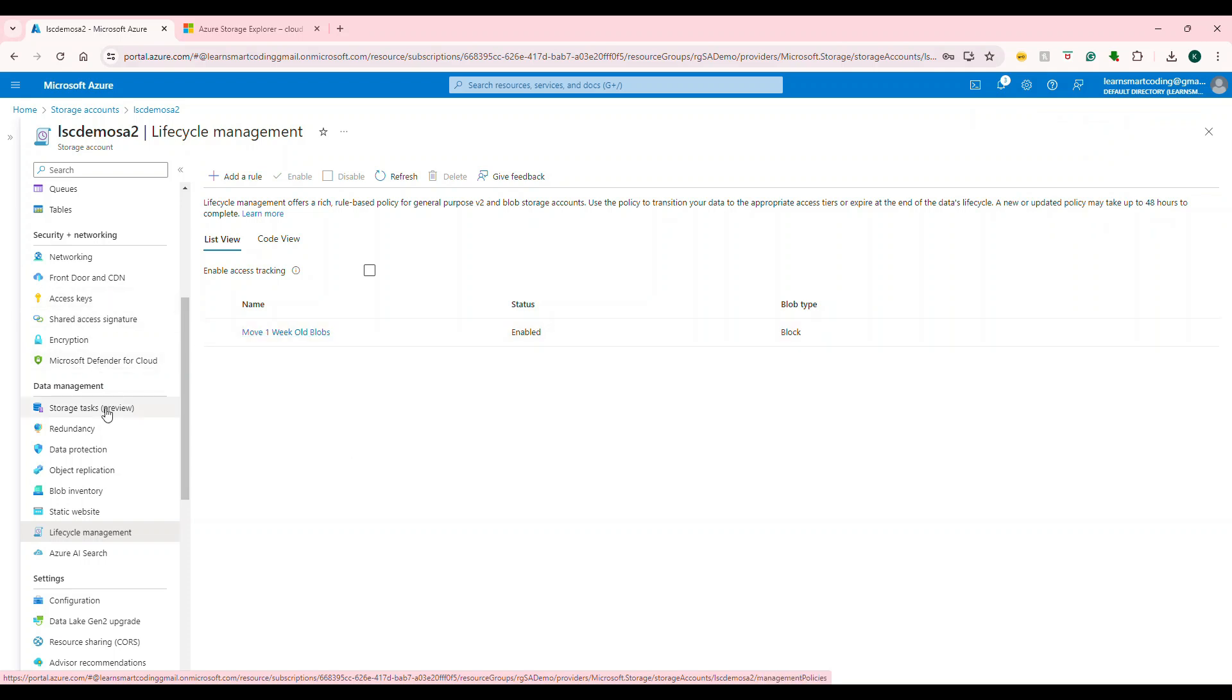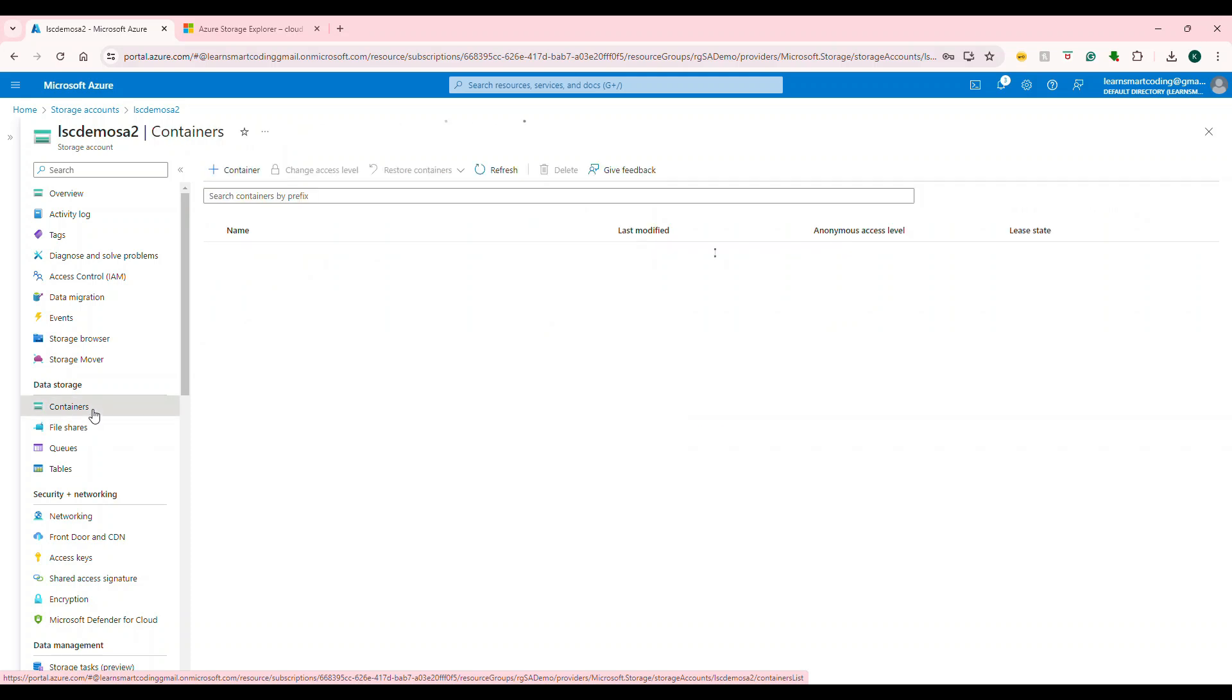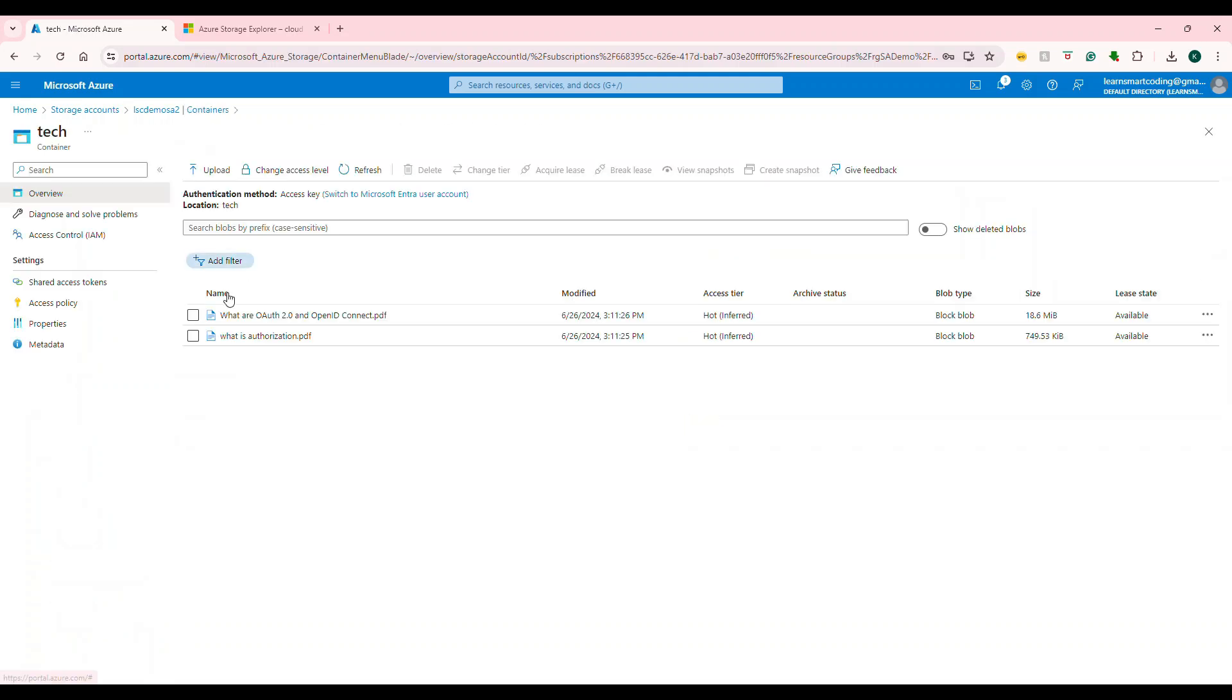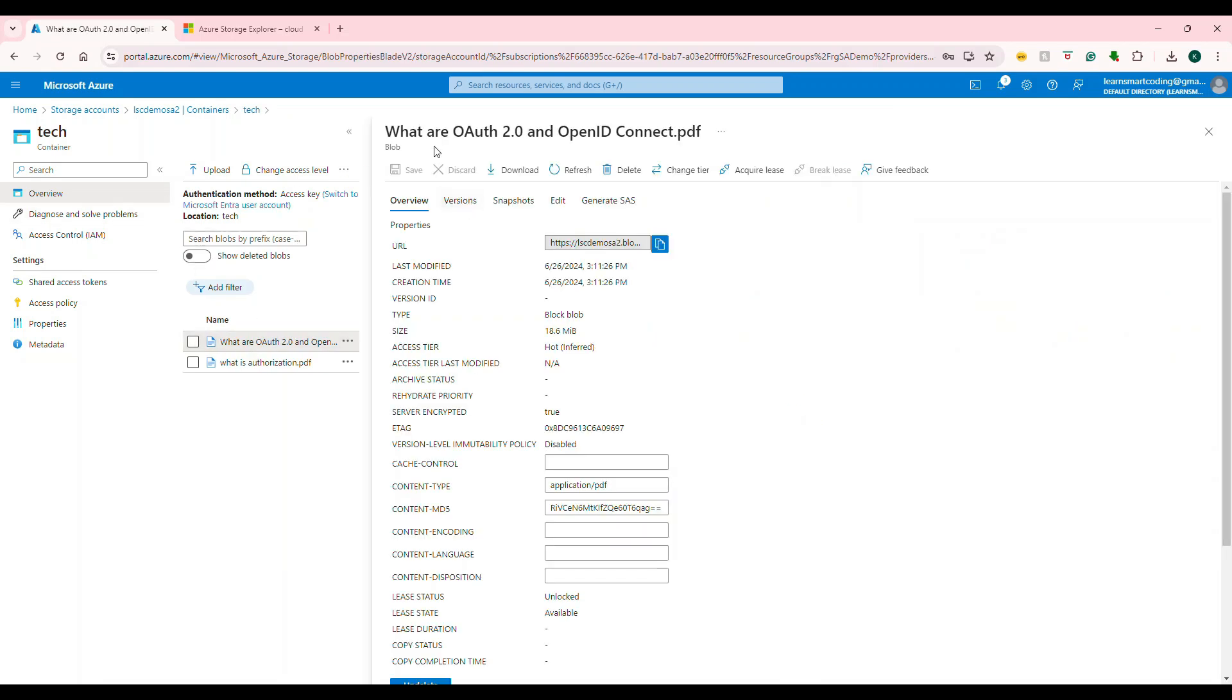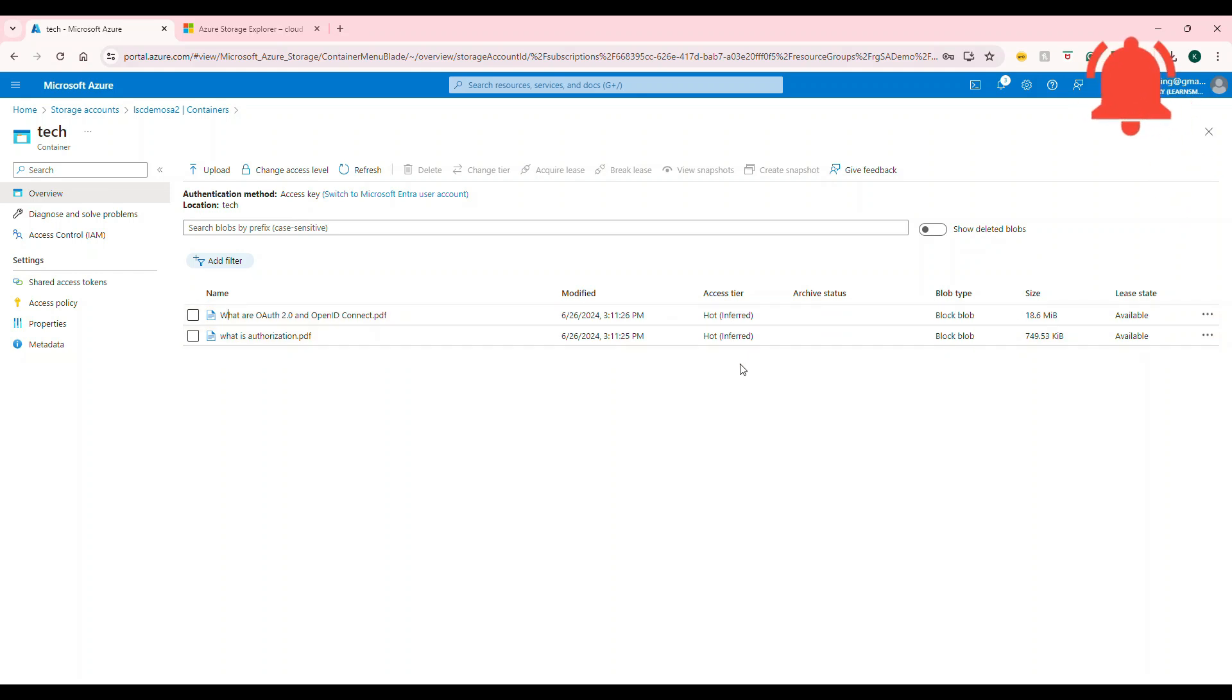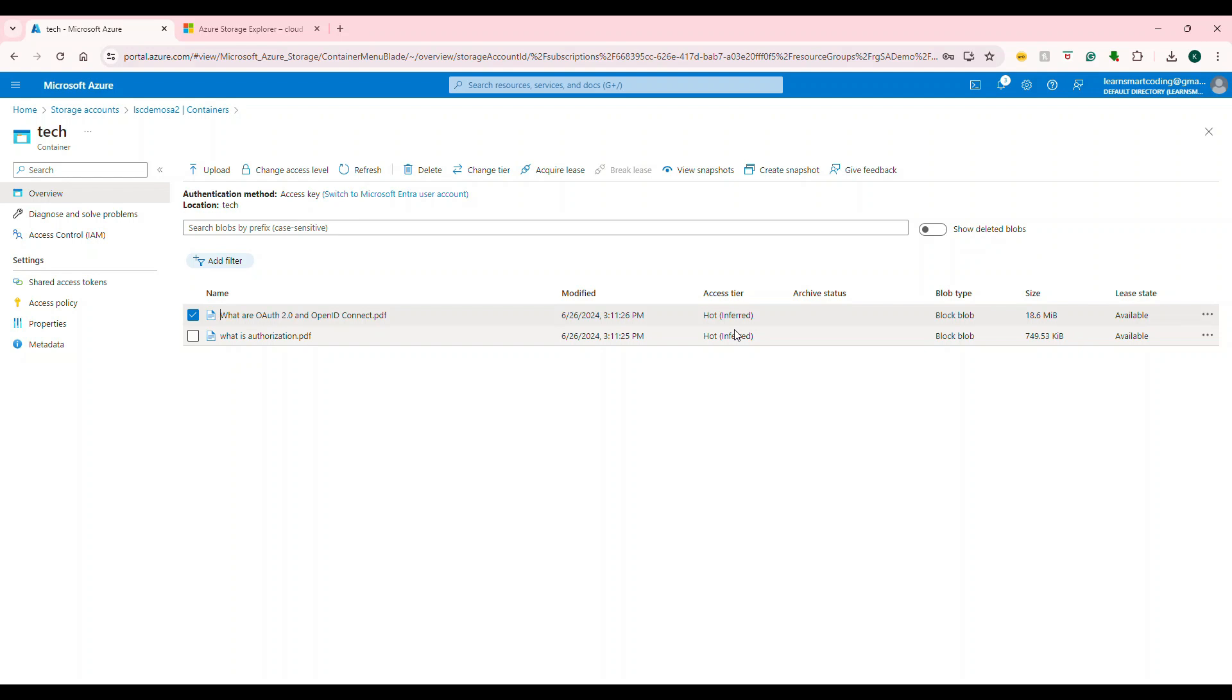How do you know it's going to work? If you go to containers, here itself it's showing it's hot inferred. Once this is moved to cold, the access tier will change, so you'll know. This is what we have seen in this video.